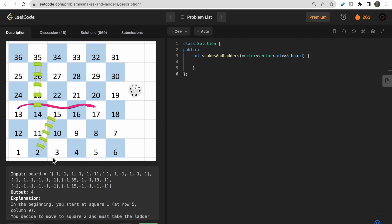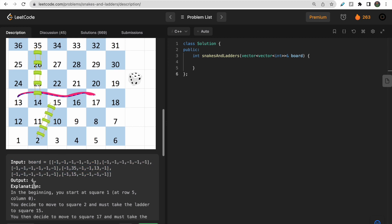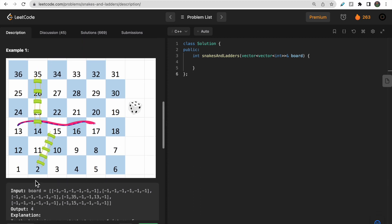In this example we have a 6x6 board of 36 cells. The input is given in reverse order — from 36 to 31, then 30 to 25, then 24 to 19 — alternating left to right, then right to left, and so on. That is how the input is structured.